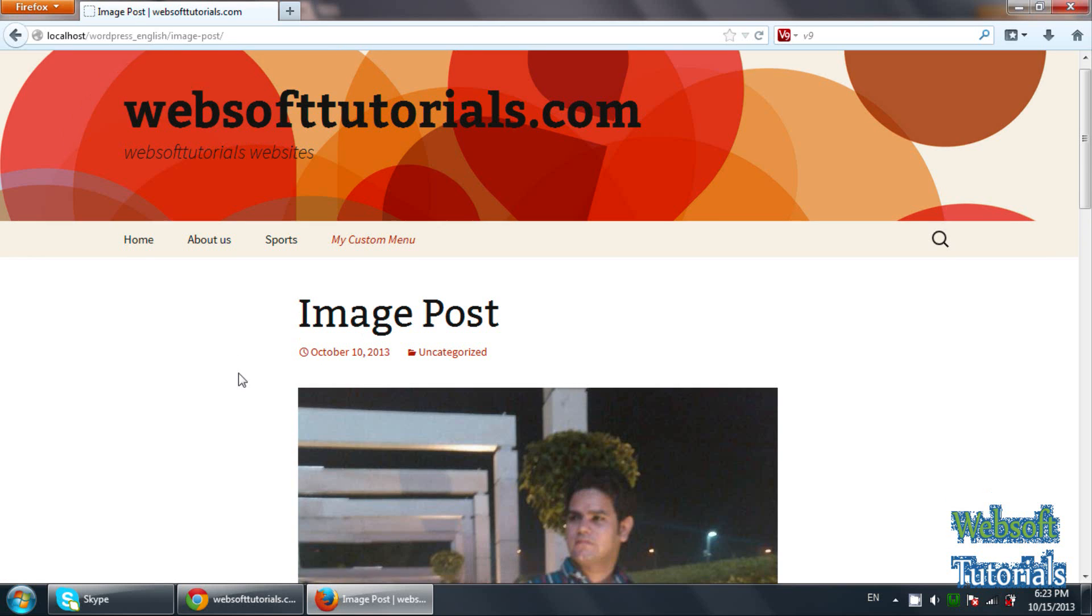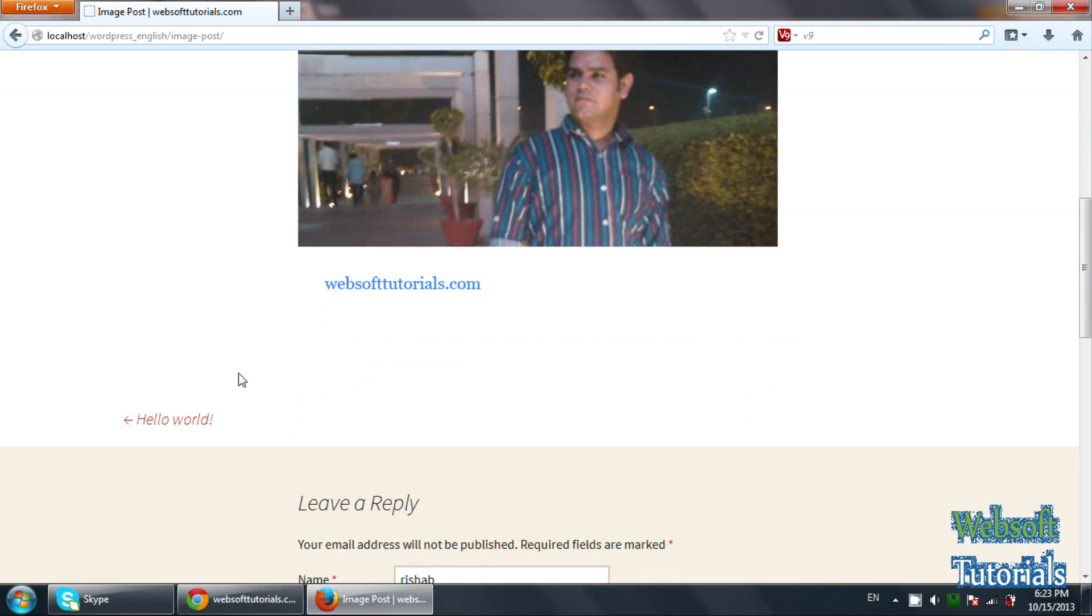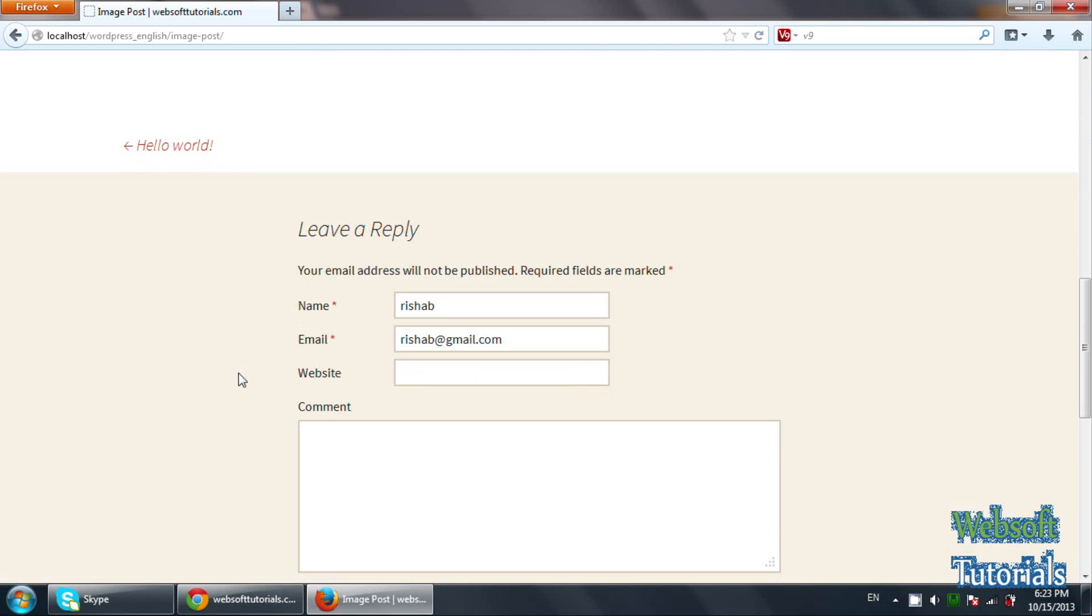So this is my post. You can see, leave a reply. Your email address will not be published. Required fields are marked. So these two fields are mandatory: name and email.